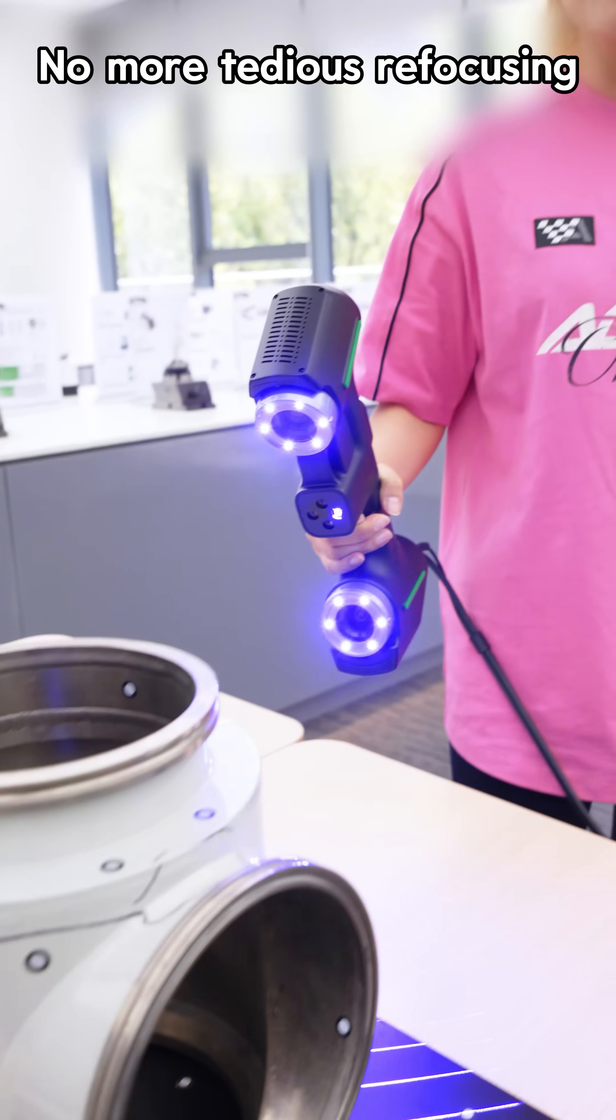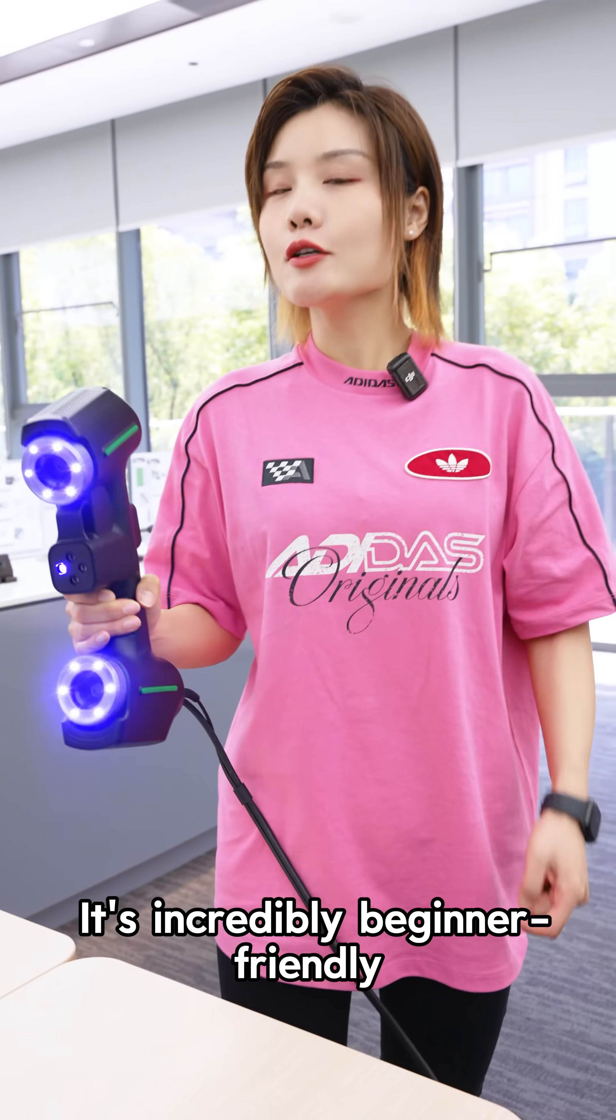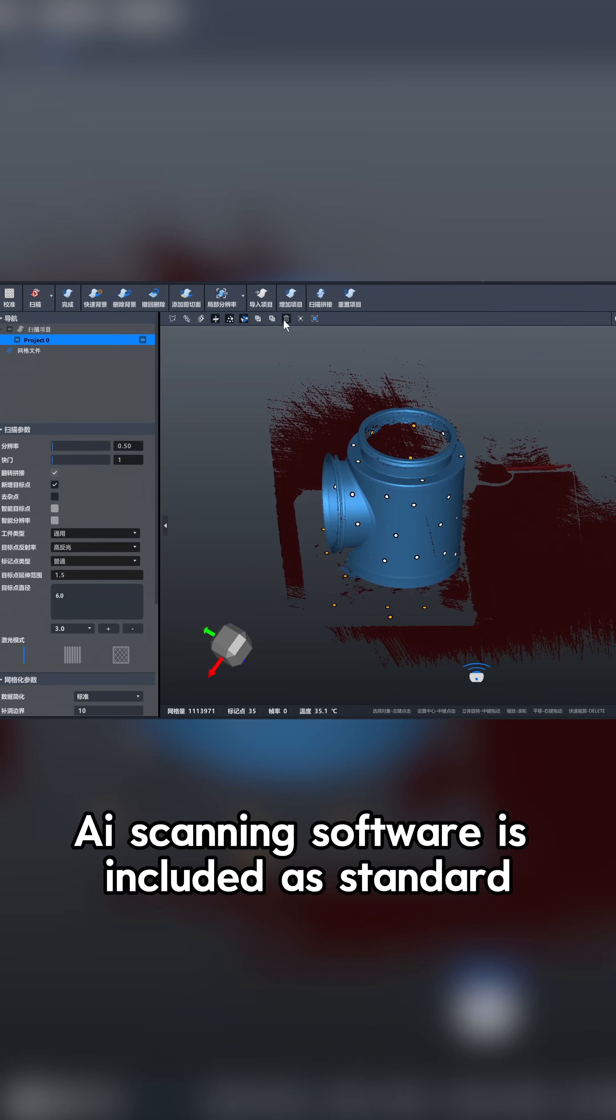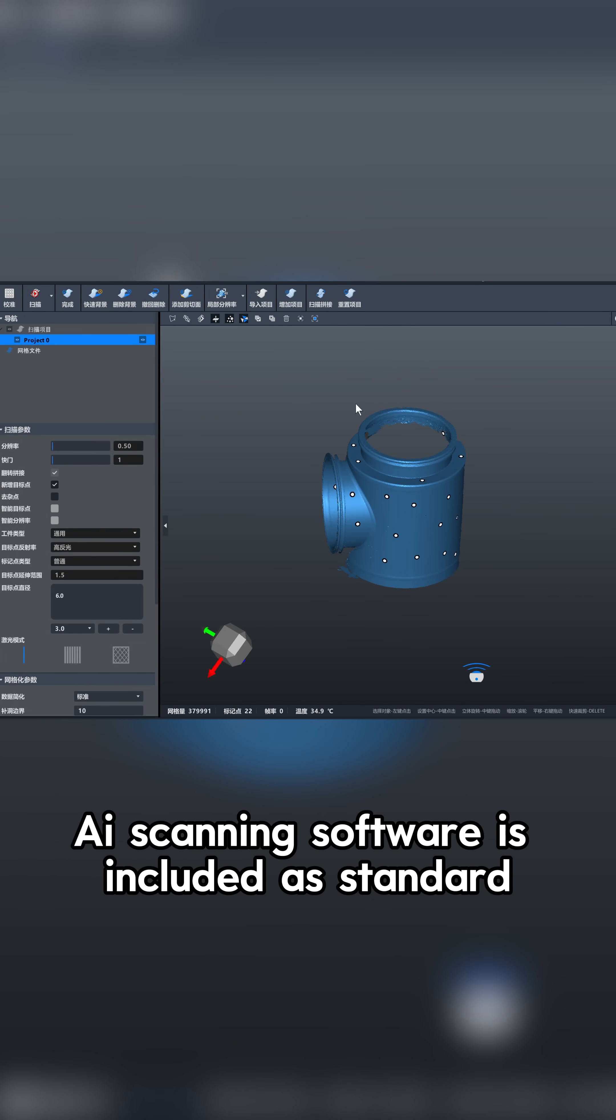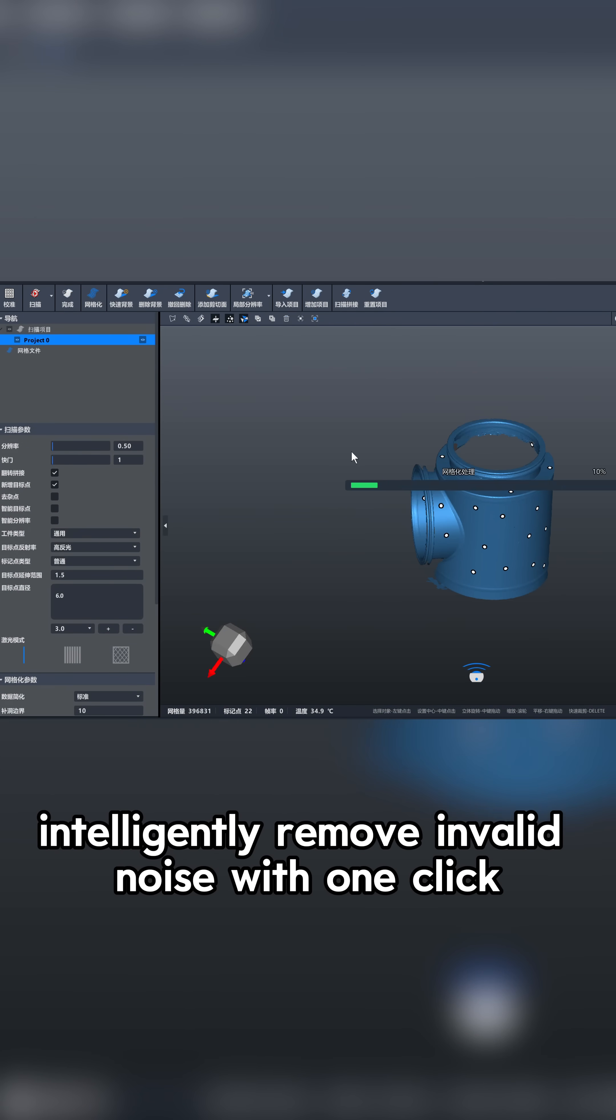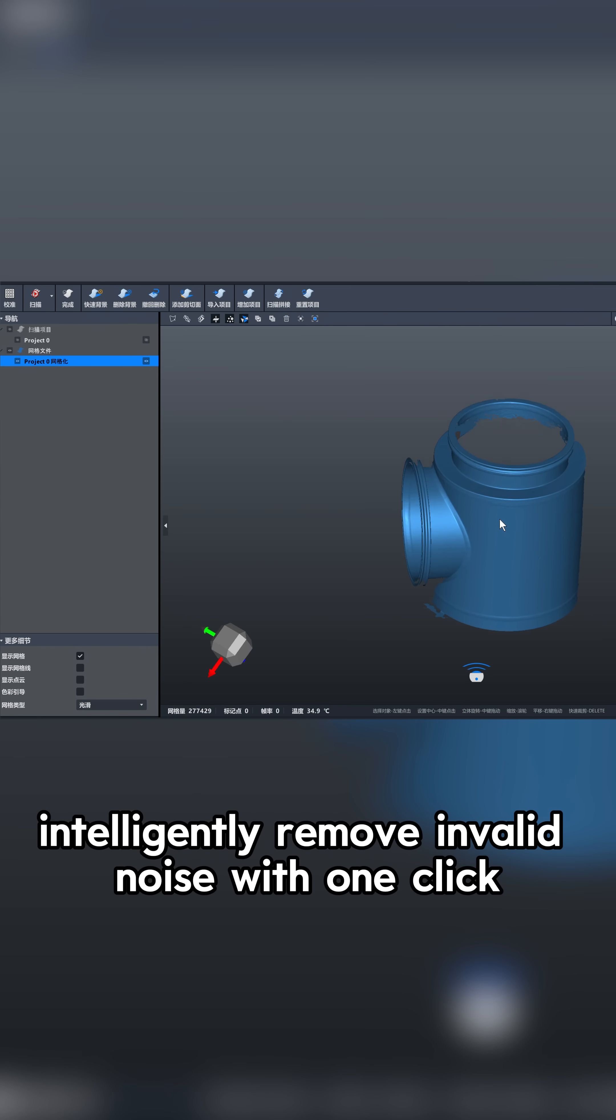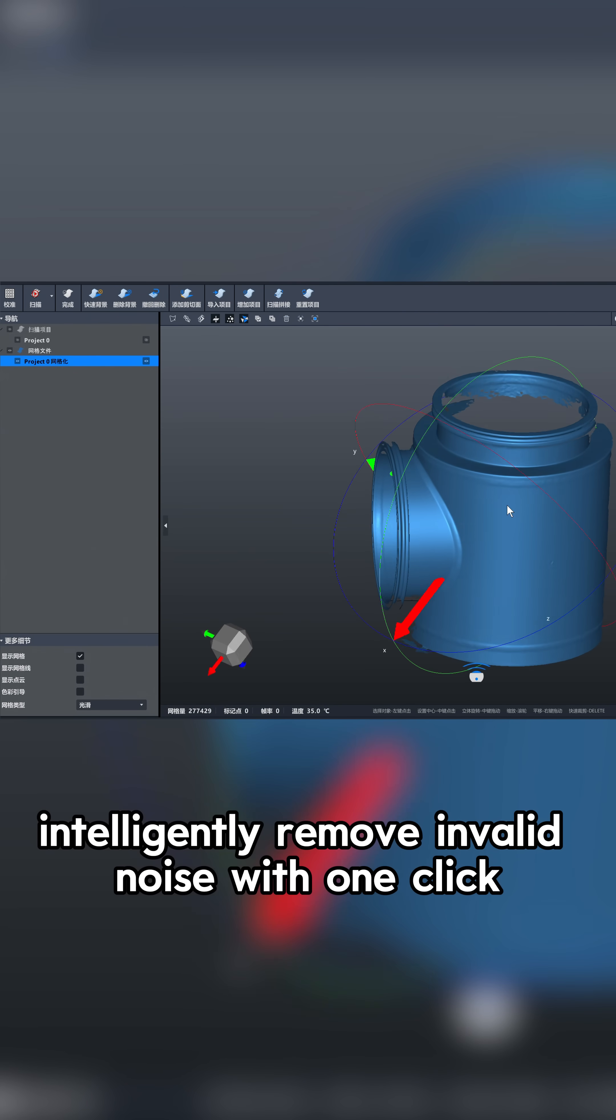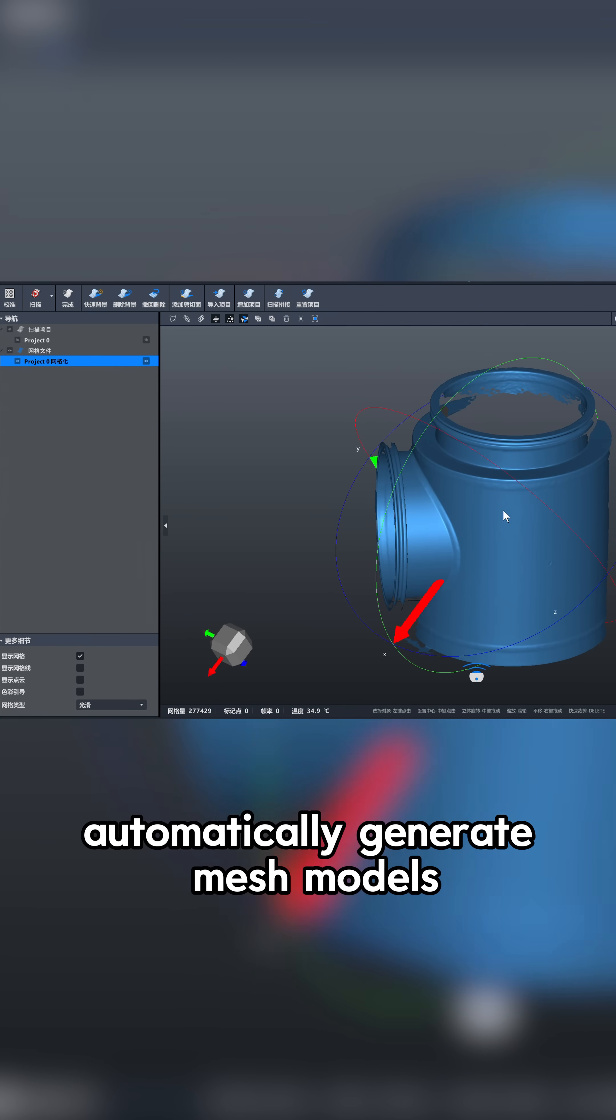No more tedious refocusing, it's incredibly beginner-friendly. AI scanning software is included as standard. Intelligently remove invalid noise with one click, automatically generate mesh models.